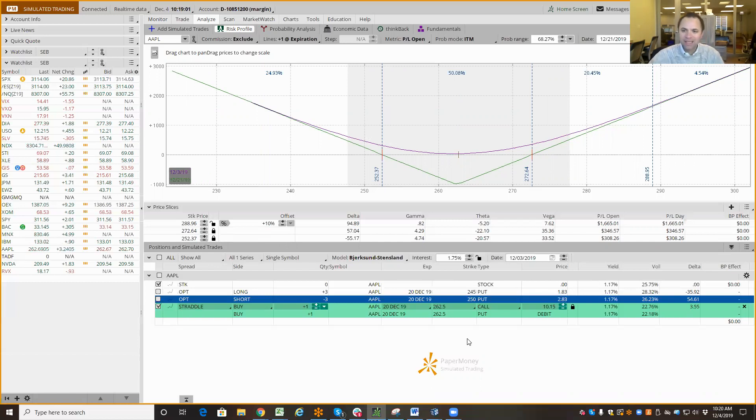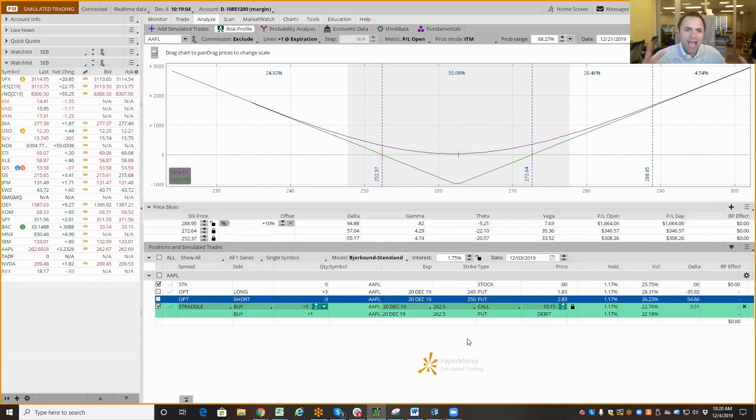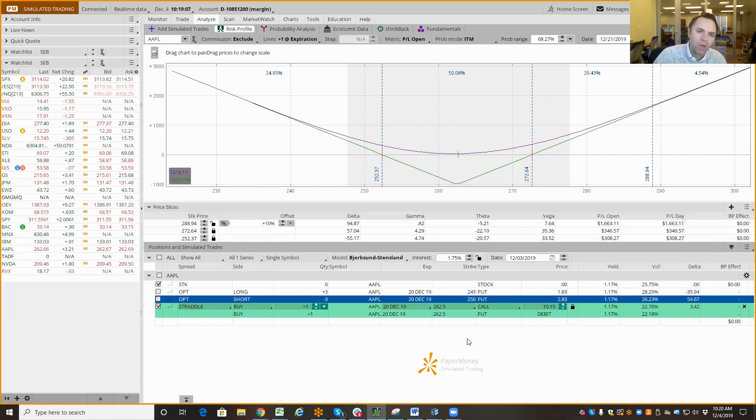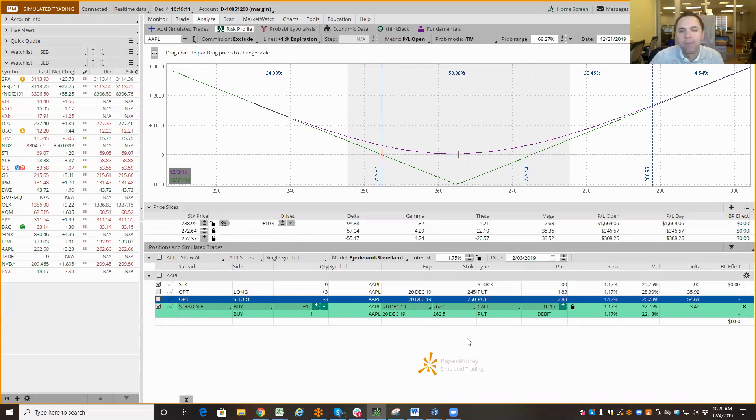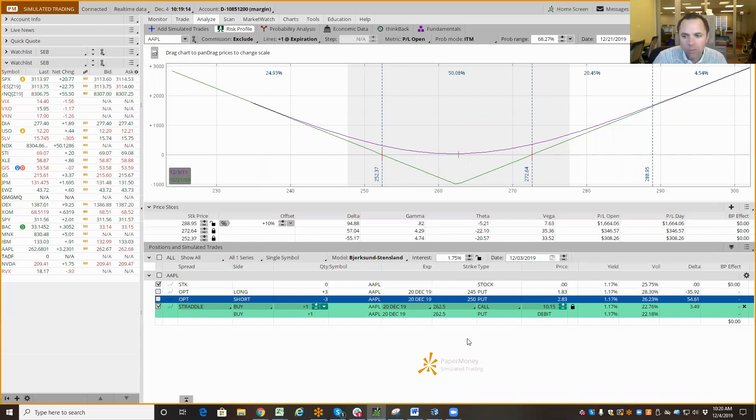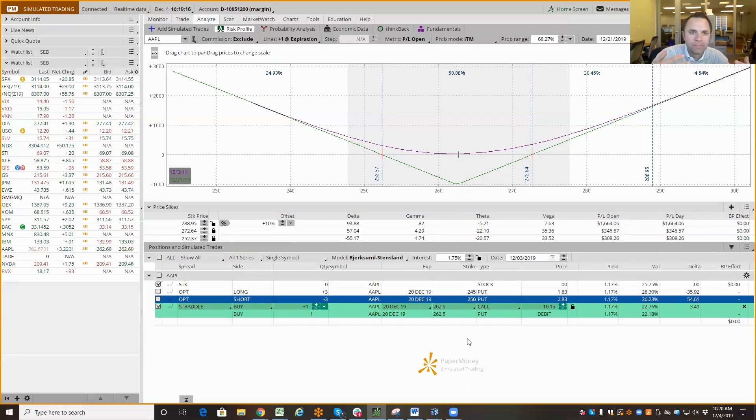That is the expected move. And this is how I can figure out how much the market thinks Apple is going to move between now and when an option contract I'm looking at expires.